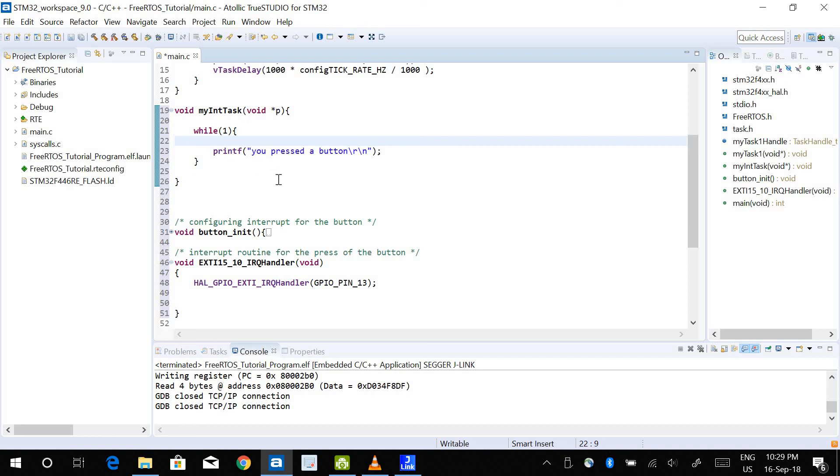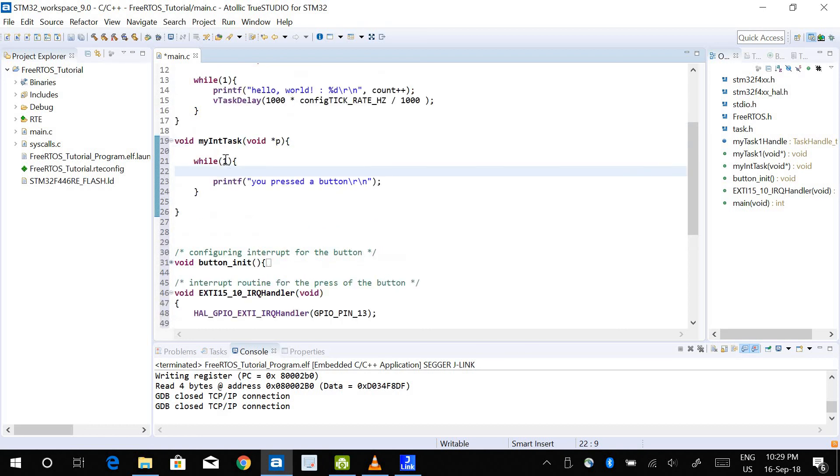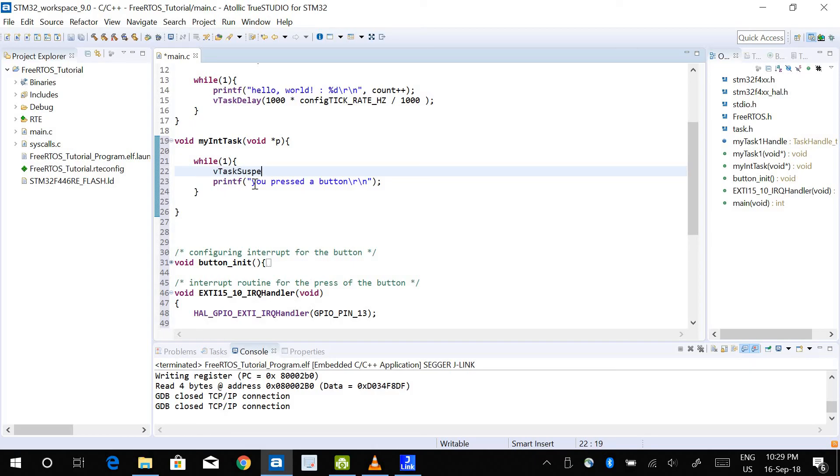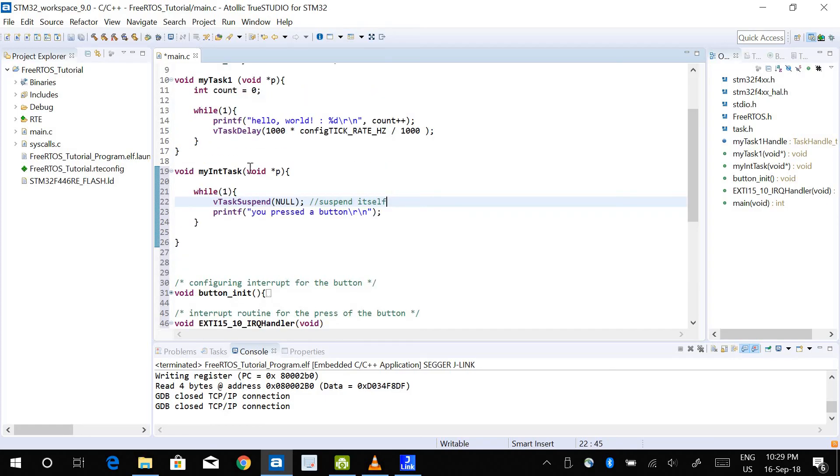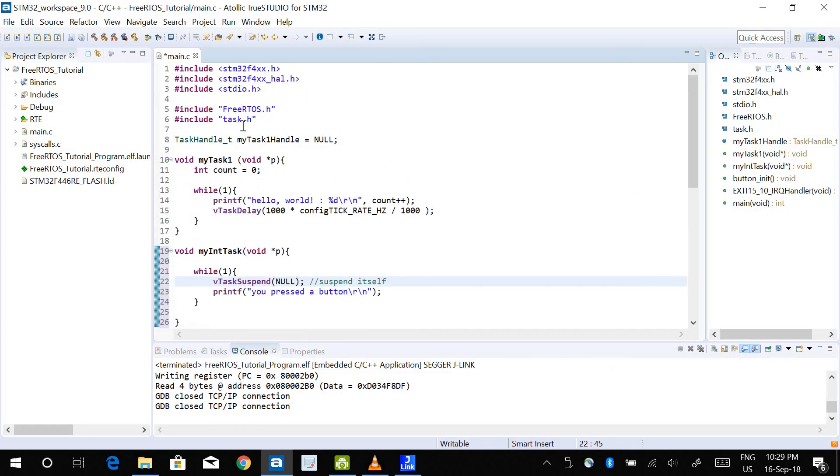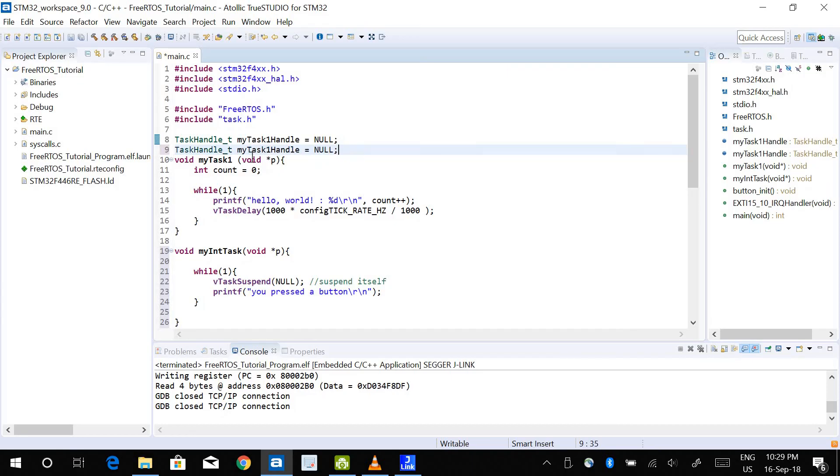I don't want this task to be running like any other task. I don't want it to start printing "you press the button" within the infinite loop without me even pressing the button. So the first thing that I do is I will suspend the task. Task suspend - if I use null it means I'm going to suspend itself. So the task will suspend itself. And obviously I need to create a handler for the task. I'm going to call it my int task handle.